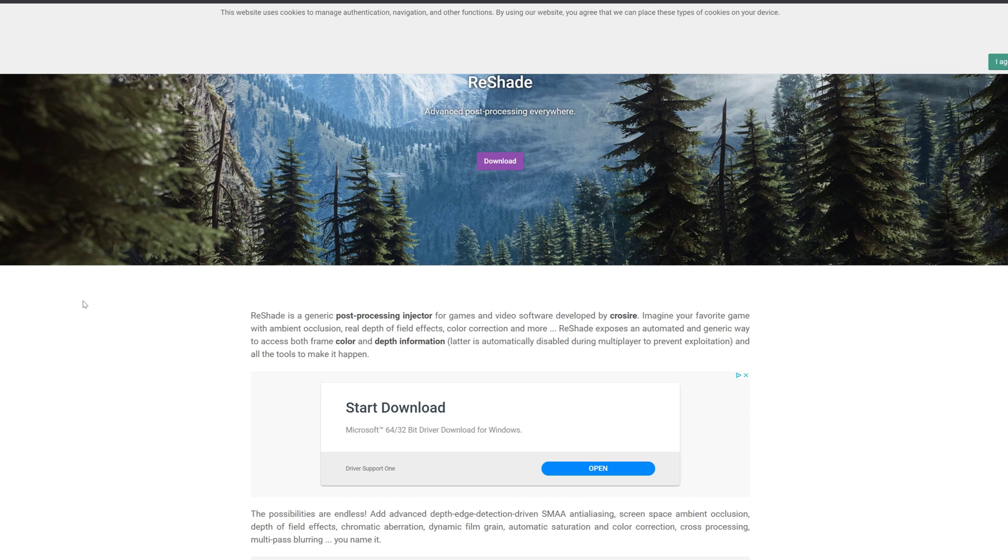Hi everyone, it's 314Reactor here. Today we're going to be looking at how to get Reshade Raytracing on Unreal Tournament 2004. I've done a video on this previously, but it didn't work very well.